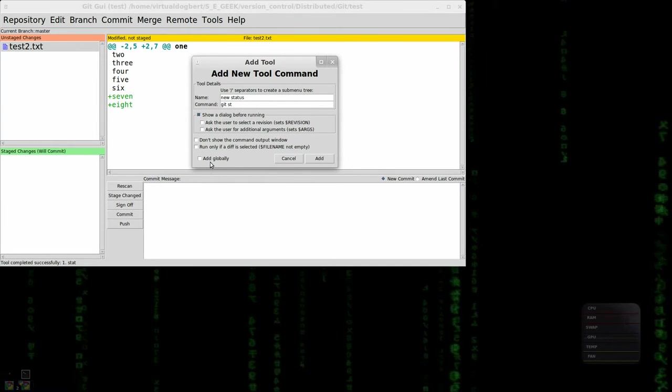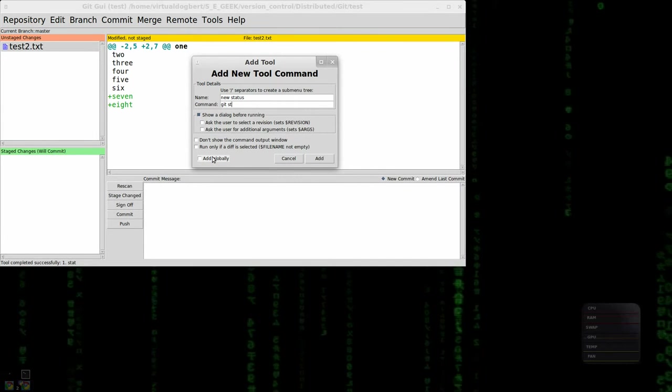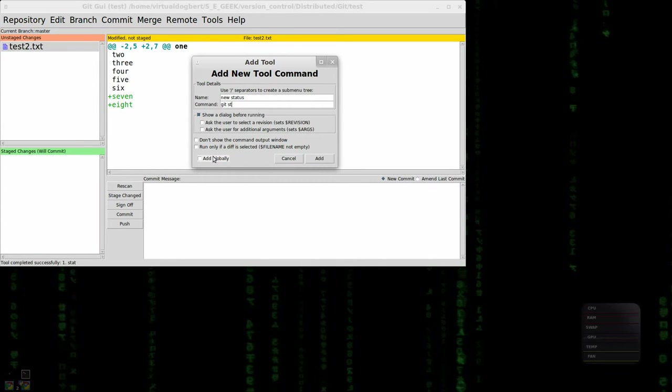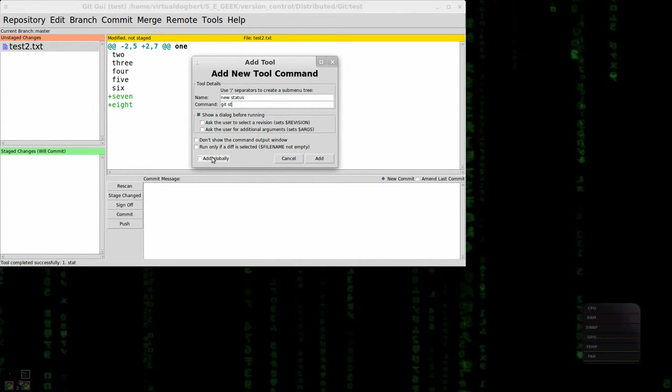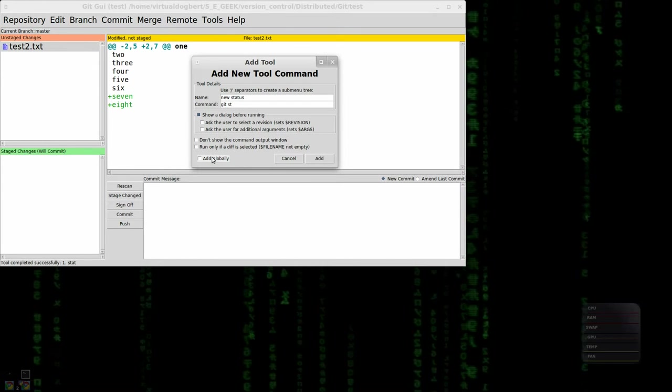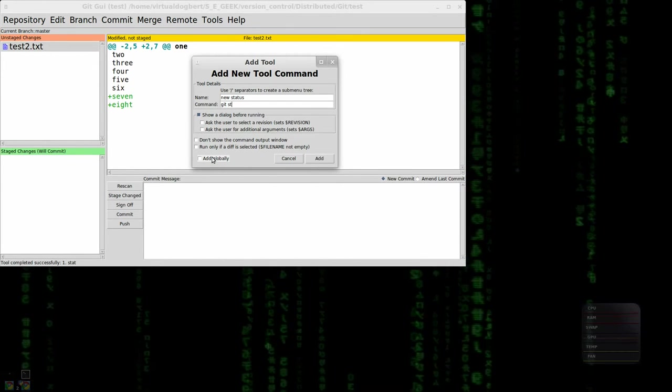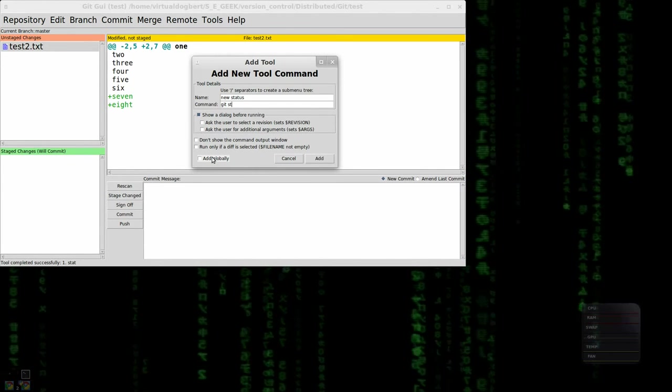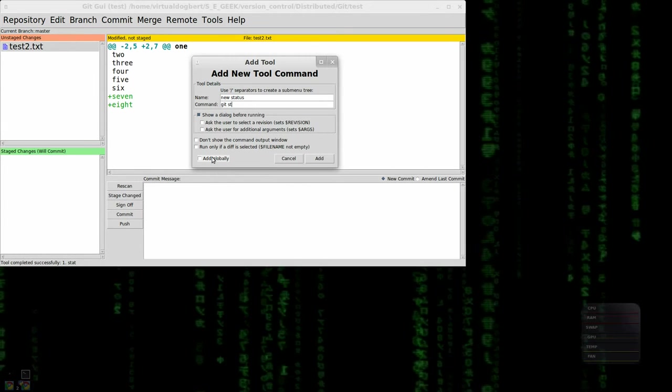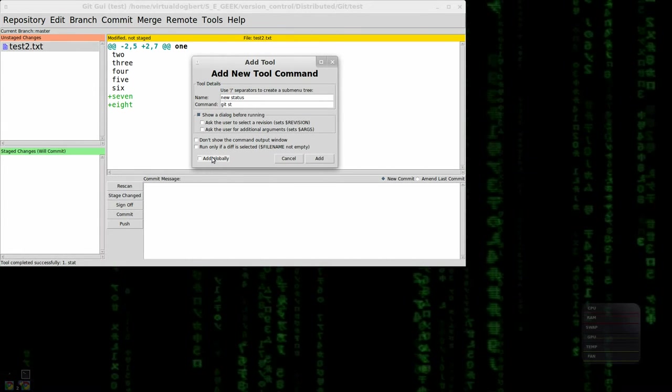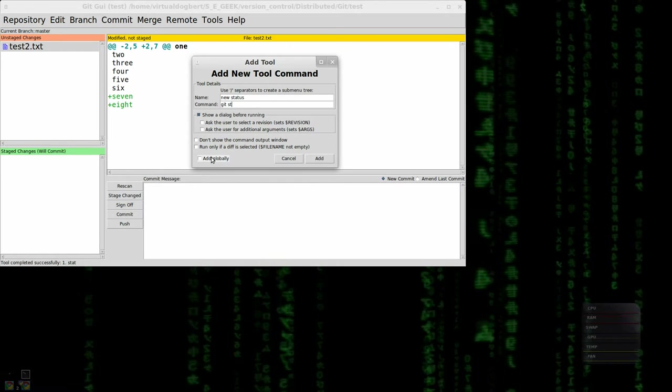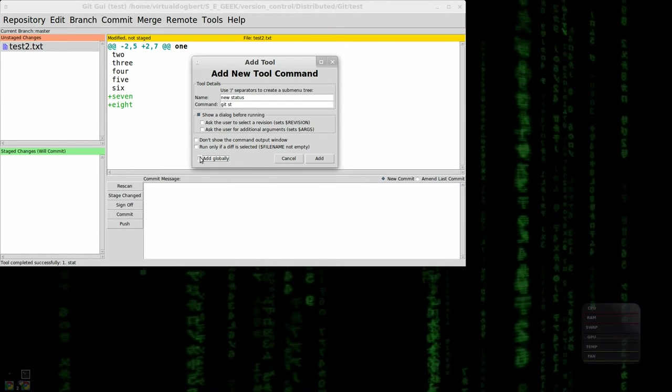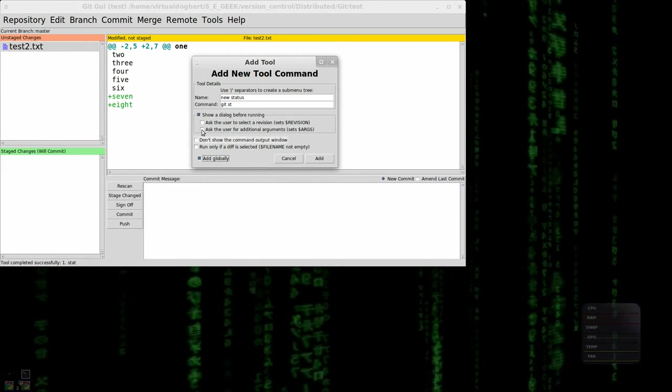And you can add it globally or just be local to this repository. That's something I haven't really talked about. But when I showed you that git metadata, it also has a git config in it for, you can add things locally or to your global, which was that git config that's in your home directory. I usually, when I'm adding commands, I add them to the global anyways.